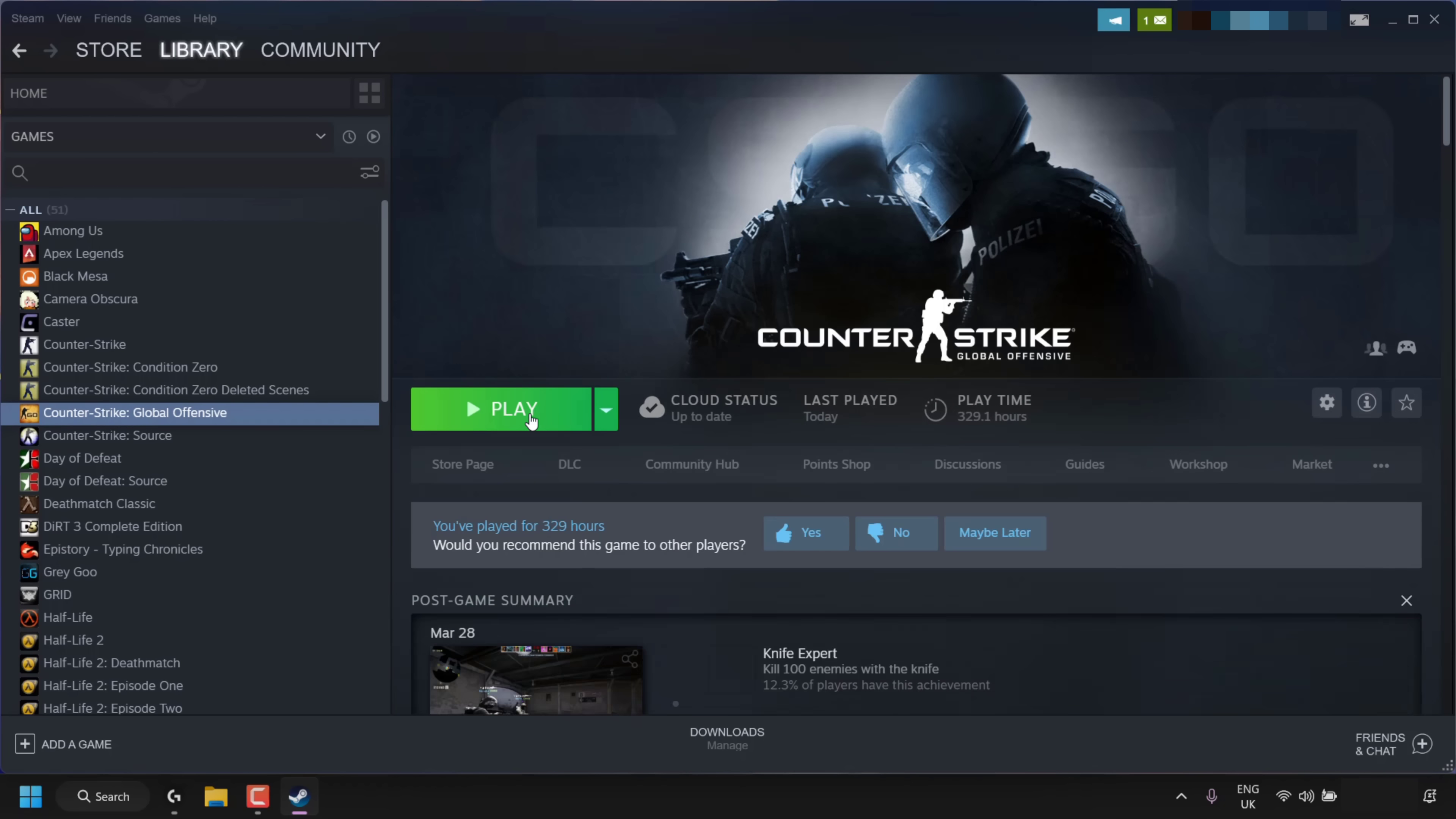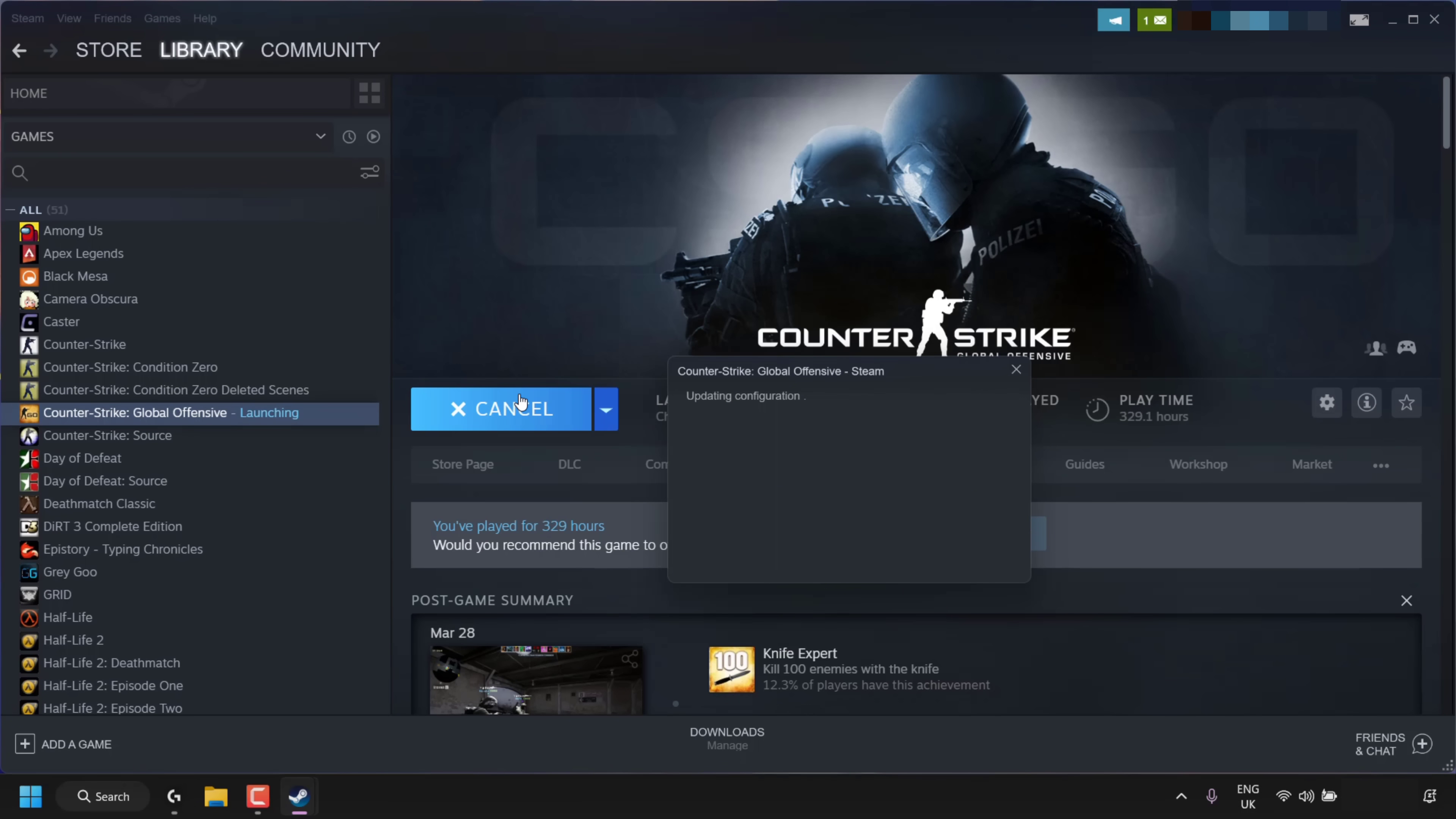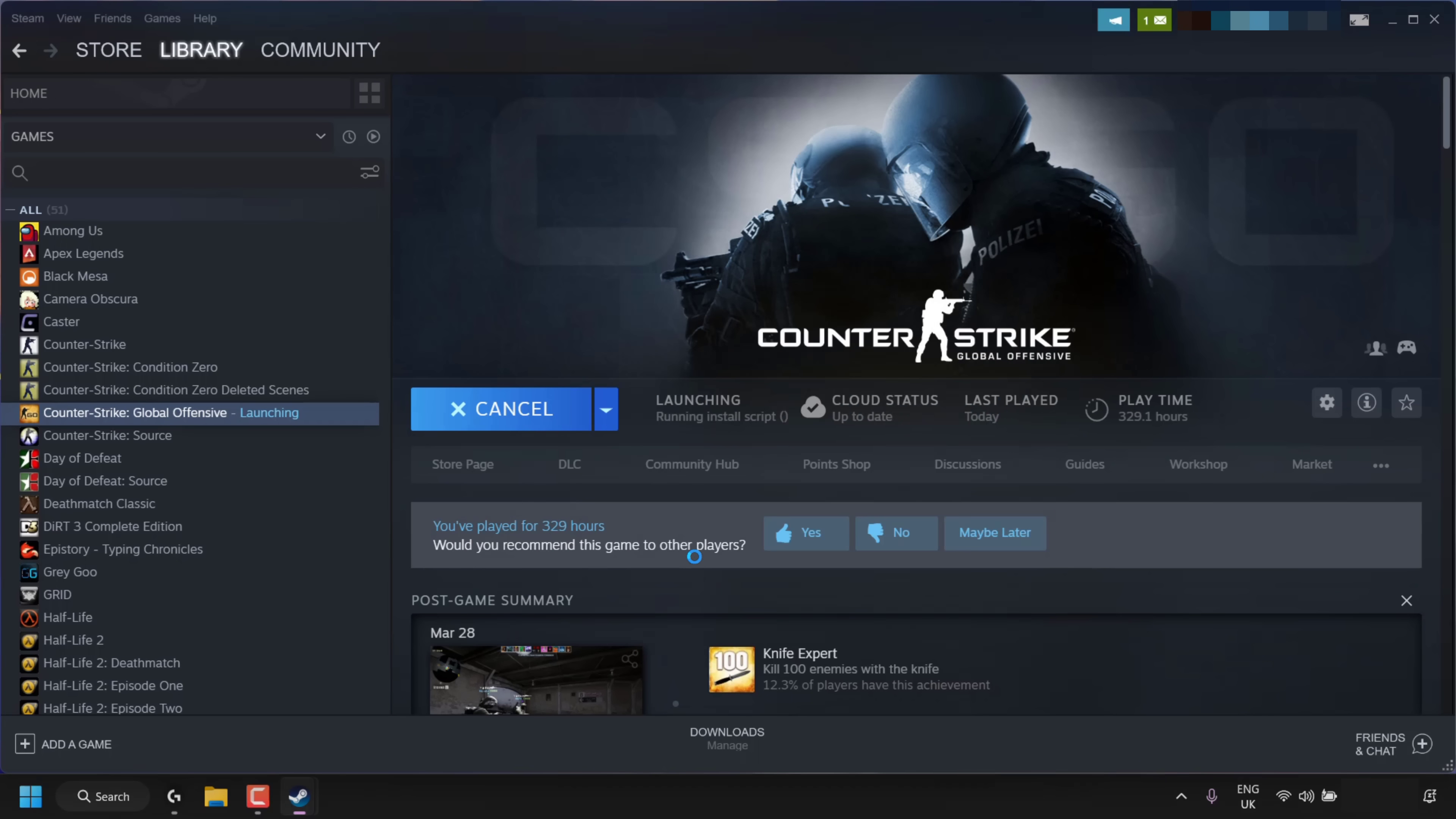Once you've done that, if you're on a Windows PC, you'll be greeted with the User Account Control which says, 'Do you want to allow this app to make changes to your device?' You have the option to click No or Yes. I'm going to click Yes. Your Valve game will then start up.